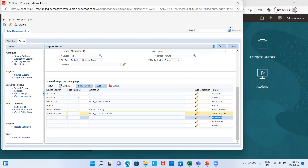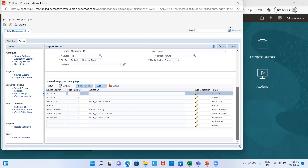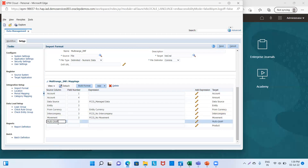For Movement, the expression will be 'FCCS_NoMovement'. For MultiGap, the expression is 'FCCS_LocalGap'. We click on save.